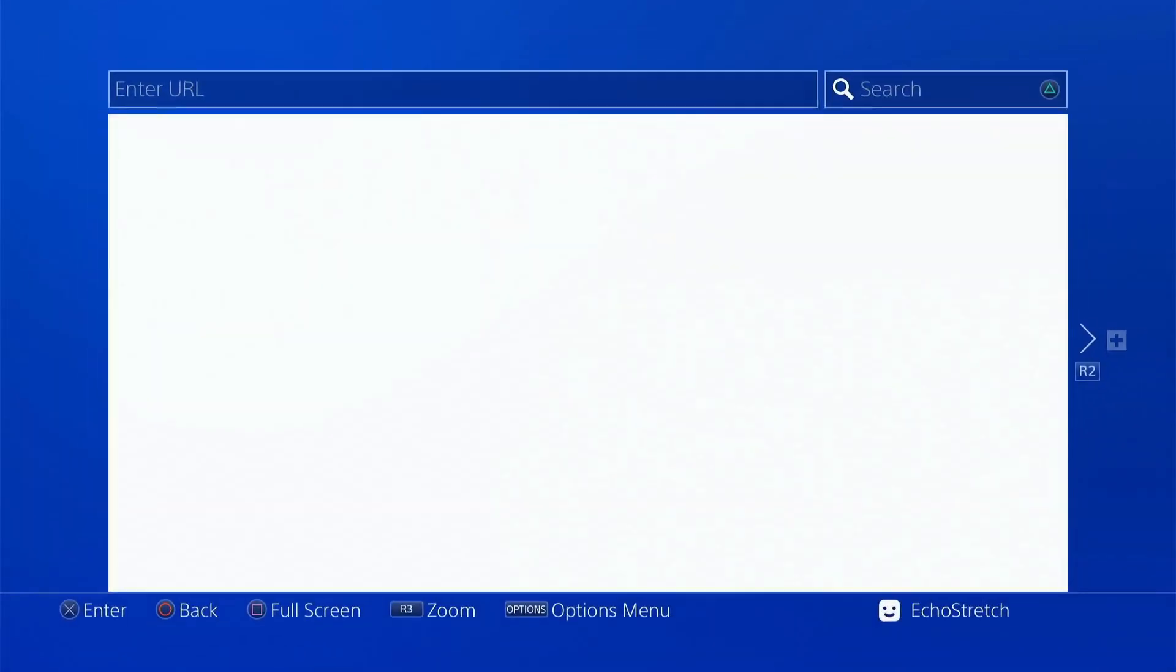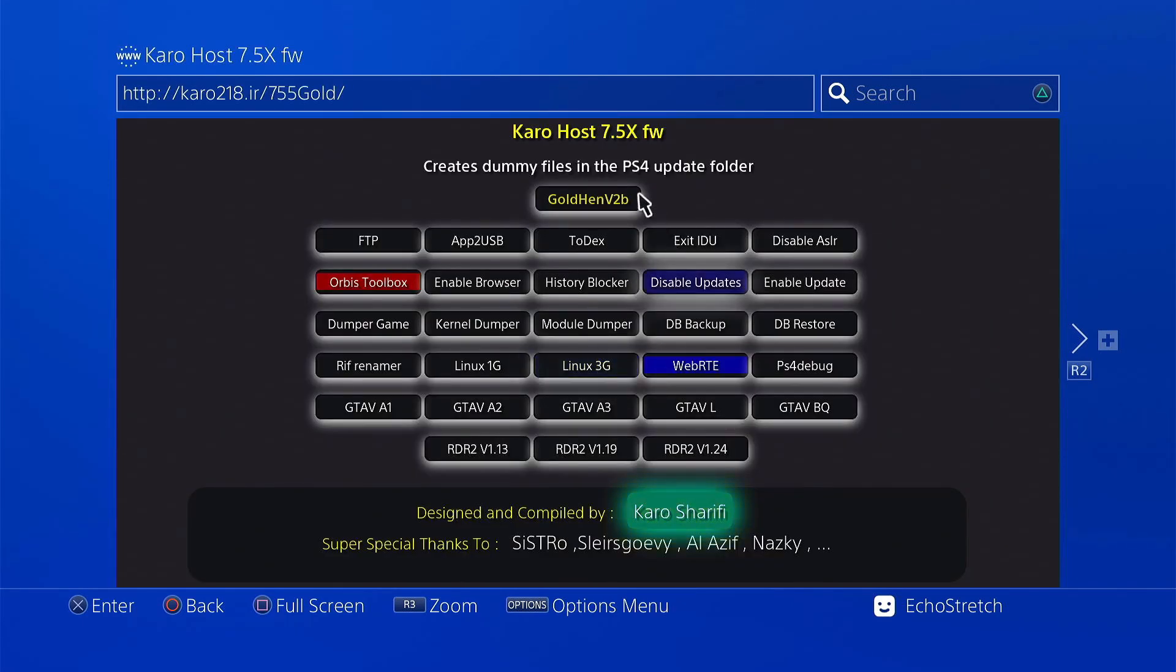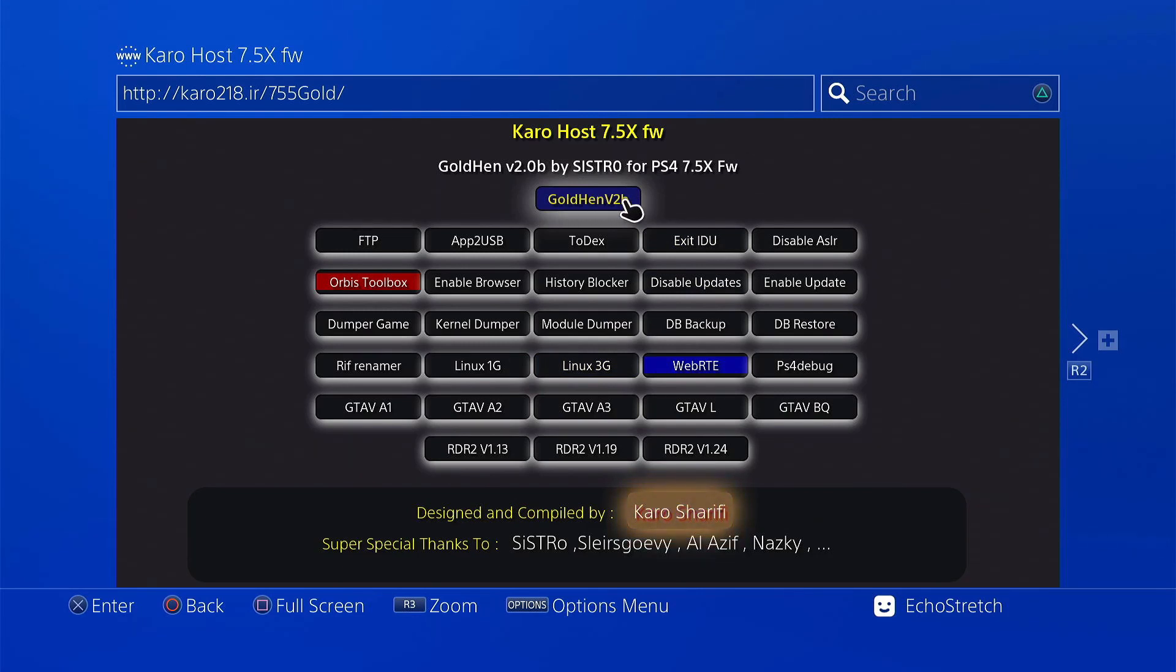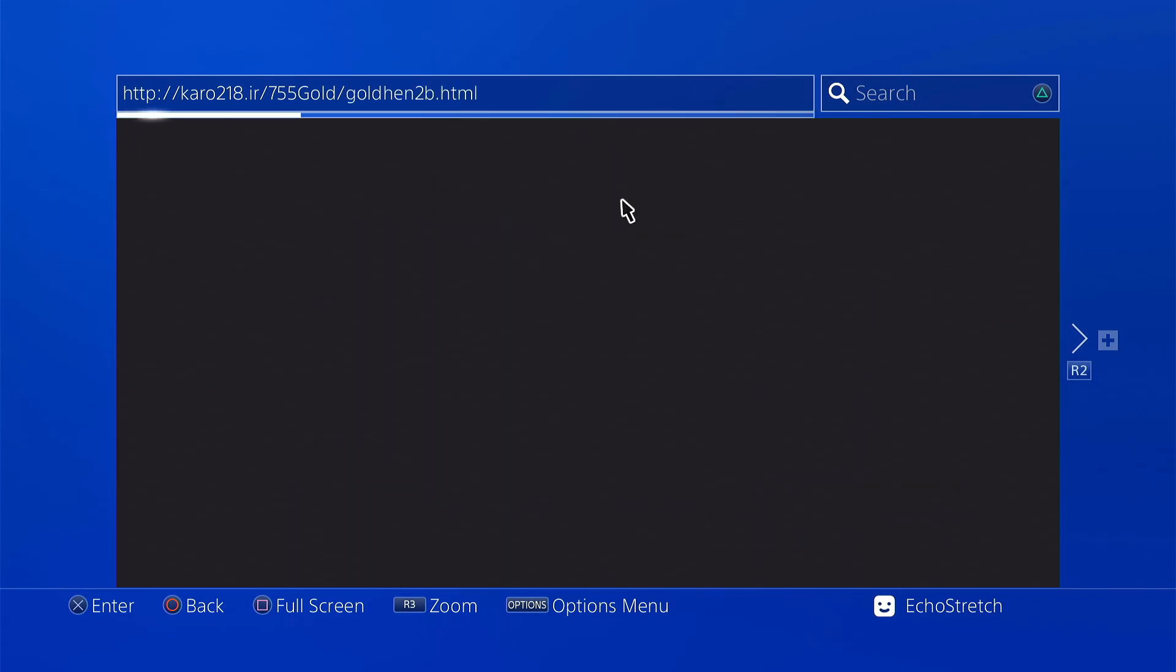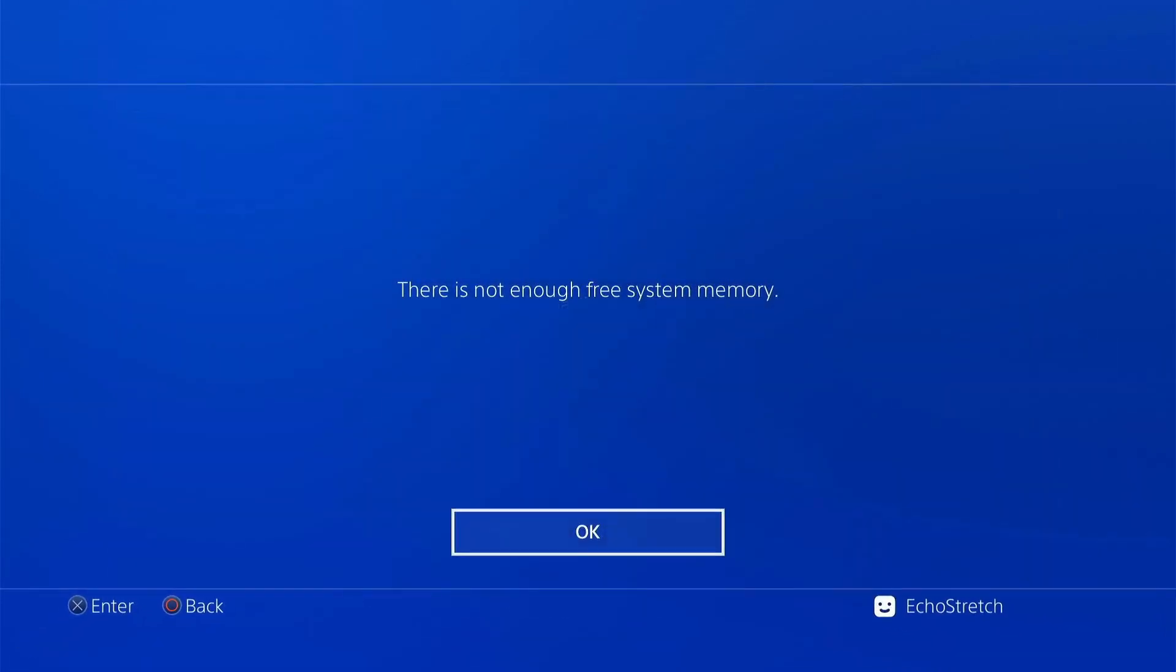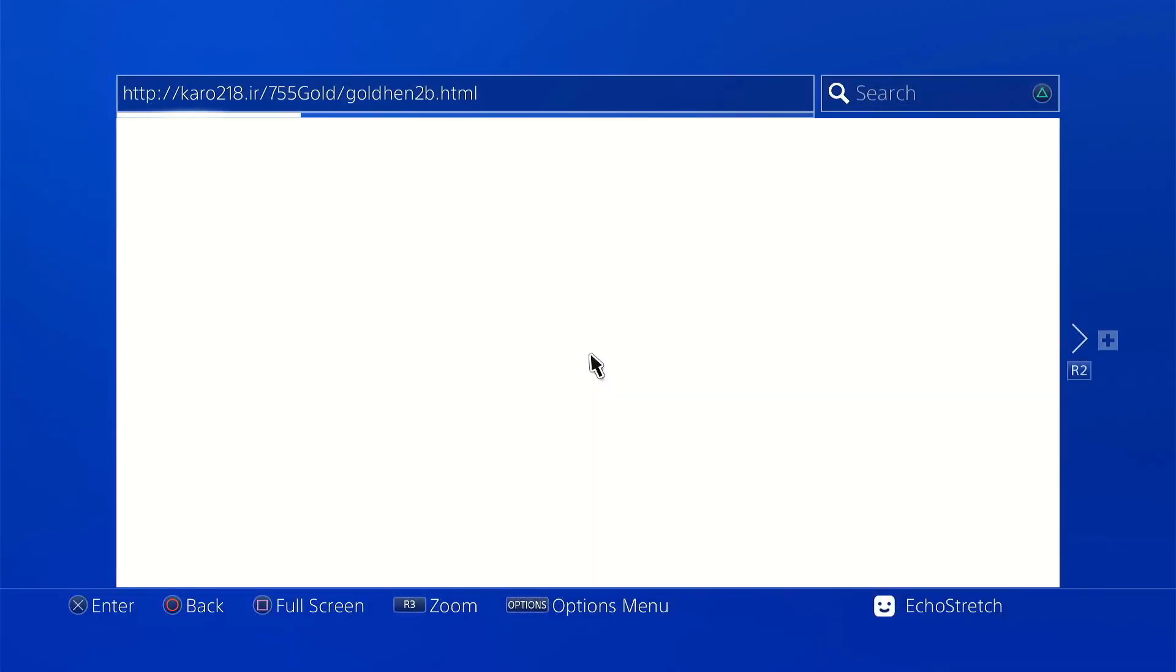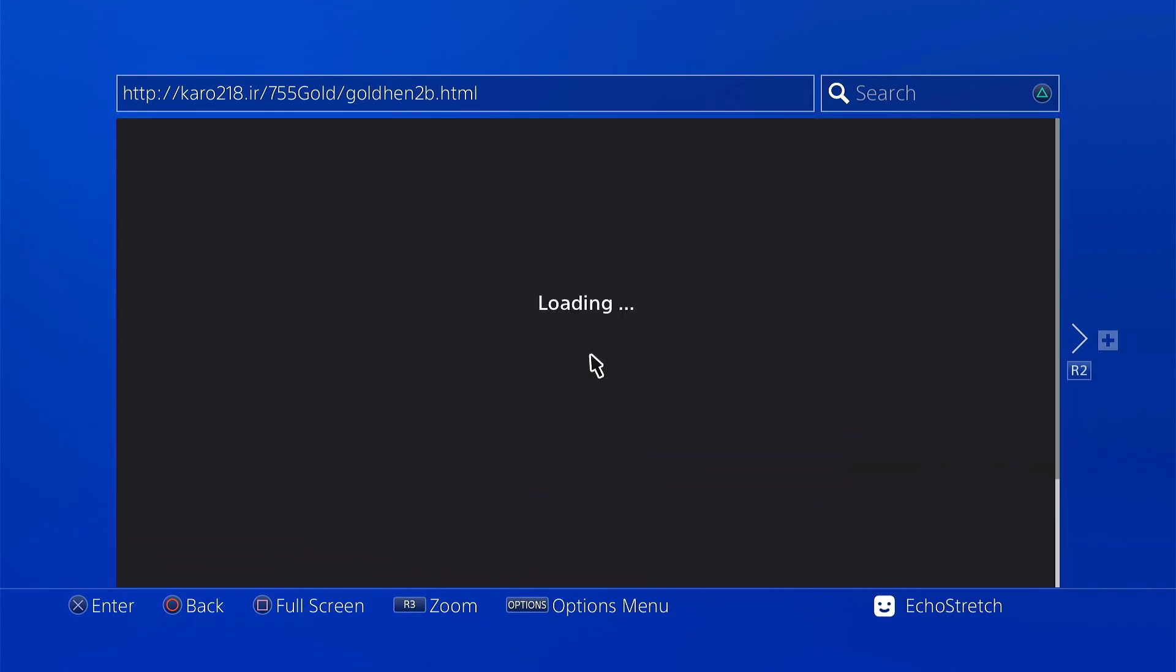So we'll go ahead and launch our browser. And we'll go up and choose GoldHen version 2.0b. So there's one memory error. So there we go. We're going to start going in now.